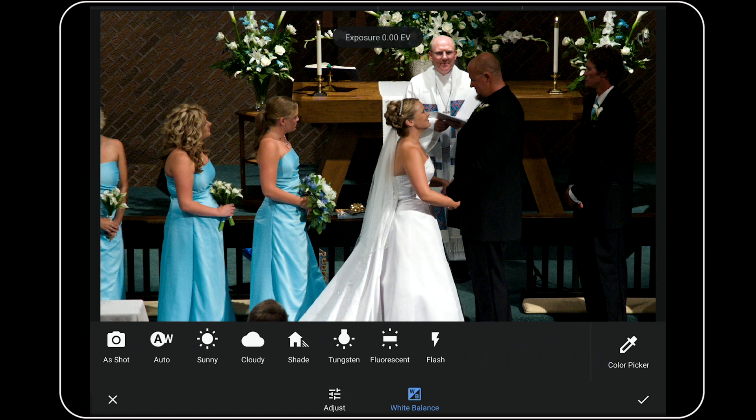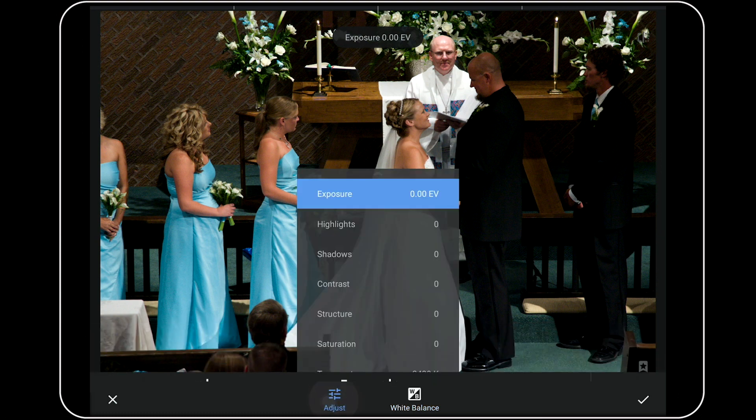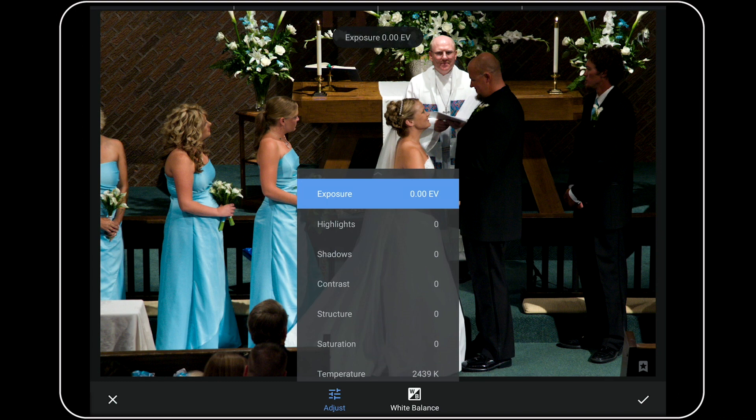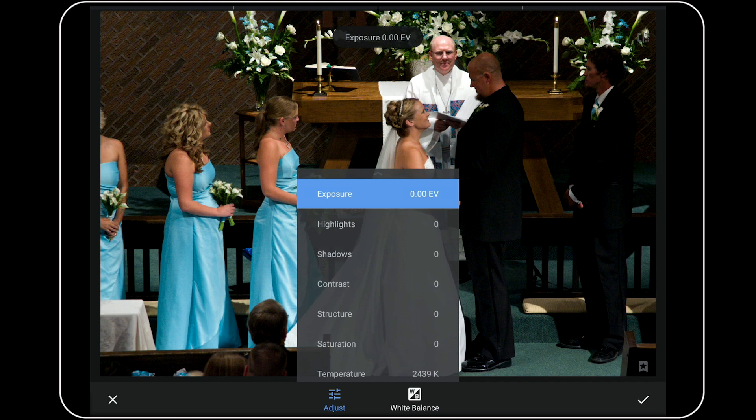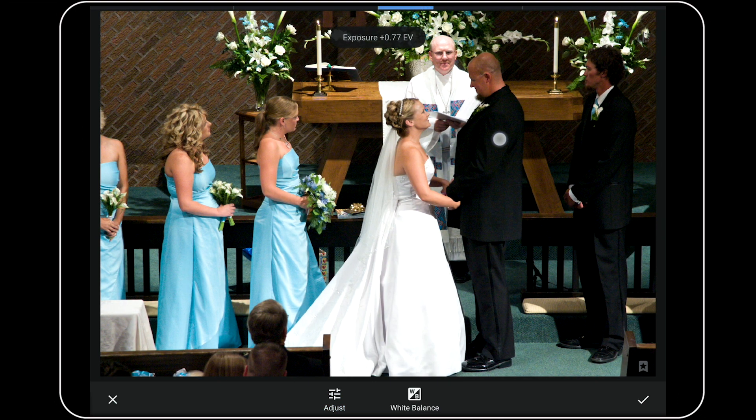So now I'm going to tap on the Adjust icon in the bottom center of the toolbar. Next, I'm going to work my way down through this list and make this image look as good as I can, just like I usually would using any of these tools in Snapseed's Image Adjust Tools menu.